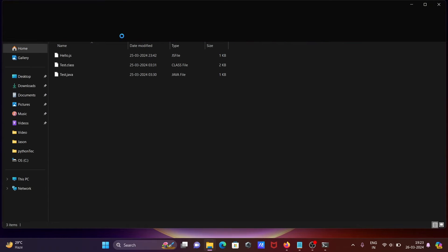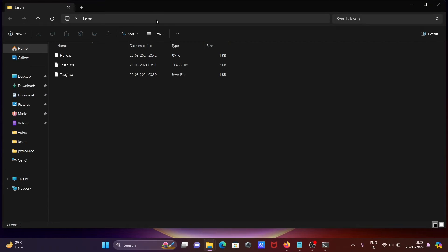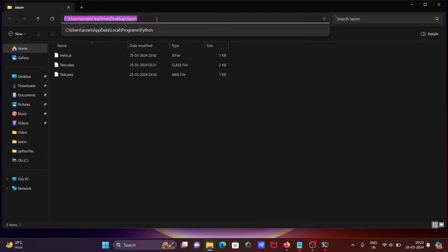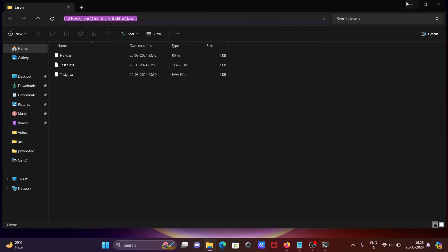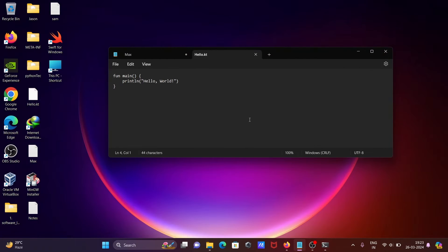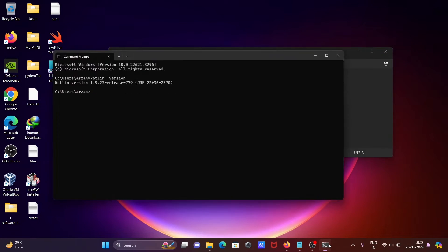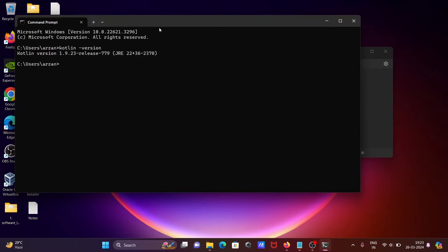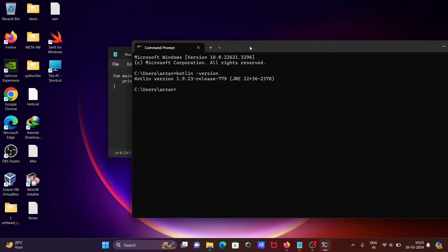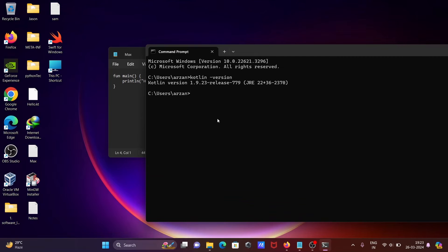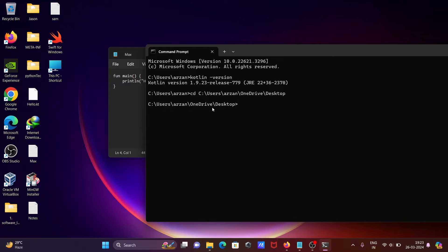change the directory location. Let's use the 'cd' command to change to the Desktop directory. After that, to compile the Kotlin file,